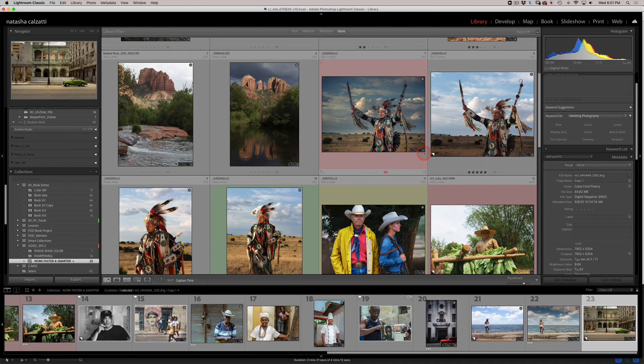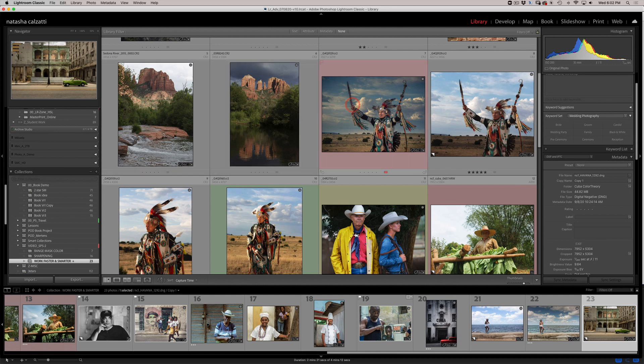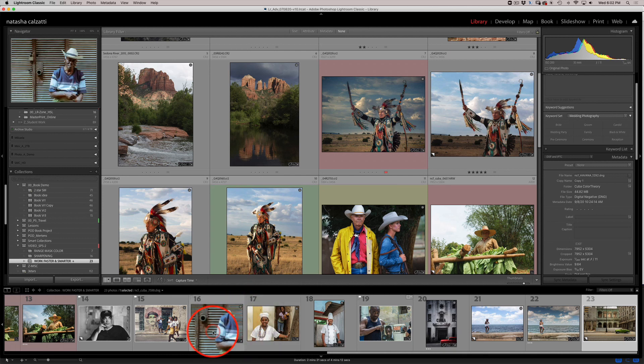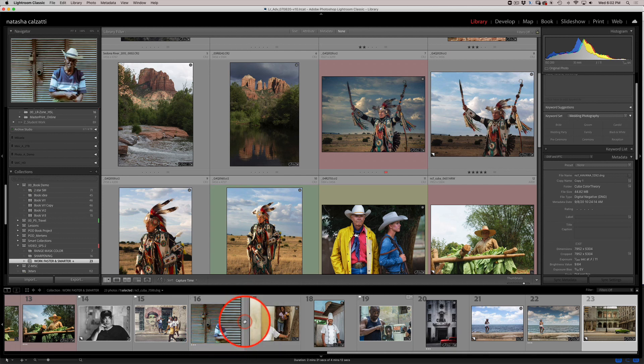Have you noticed that your images have badges in the Lightroom library module? Let me show you how to use them more efficiently. You may have noticed these little badges on your thumbnails. The badges appear right here and they also appear on your film strip down below.